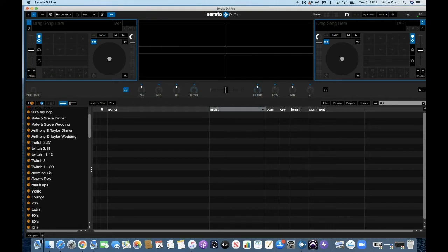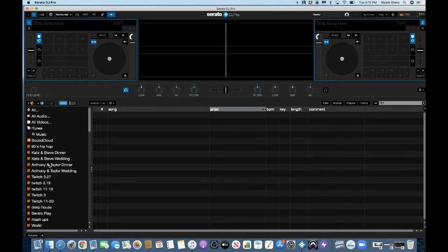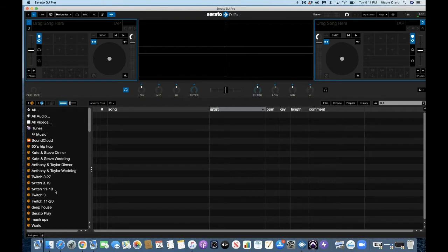So you don't want to put nineties grunge rock. If you're, you know, DJing that in the same folder as nineties hip hop, right. That's going to be confusing. So that is it for tip number two.